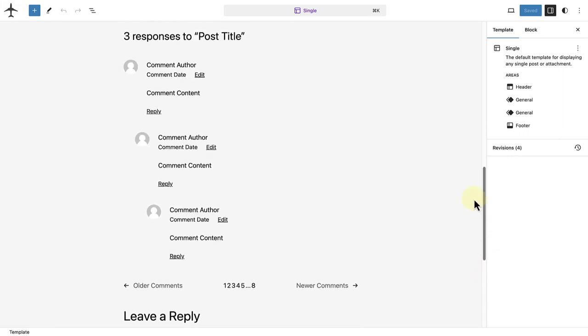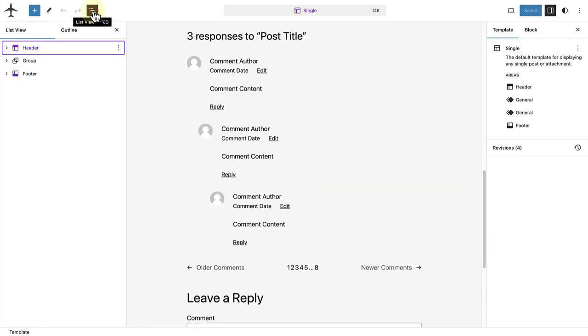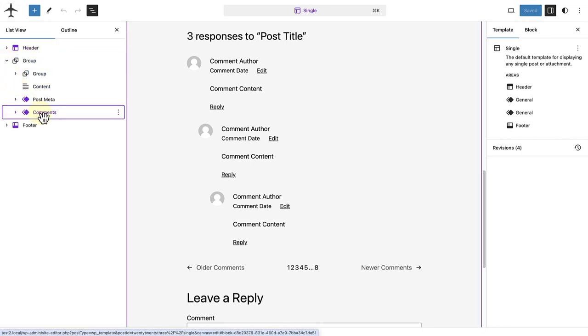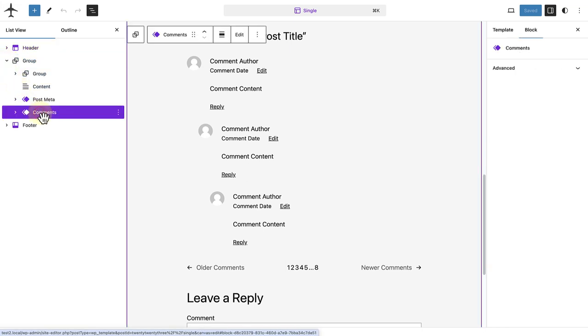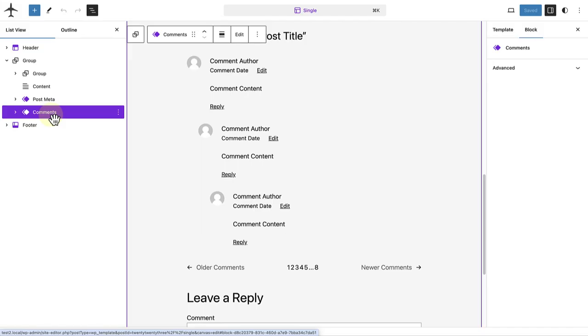When we open the list view, we will have a clearer picture of all the nested blocks. And within the group block, we will see the comments block. Have you ever wondered what will happen if you delete the comments block? Well, all comments on all blog posts that have been assigned to this template will disappear on the front-end of your website. So be careful not to delete this block.